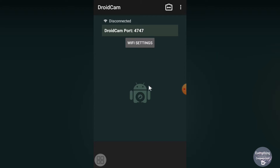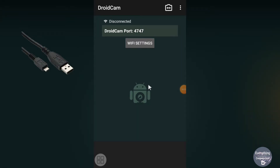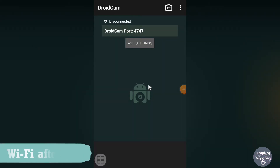You can connect your Android device to your computer in two modes: wireless via Wi-Fi, or wired via USB data cable. I will show the USB data cable connection first, then the Wi-Fi method.